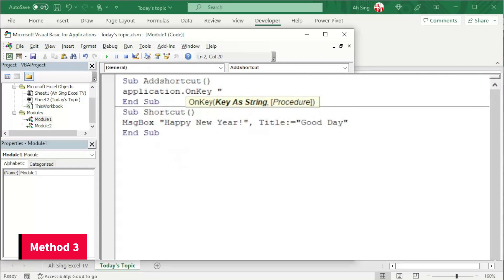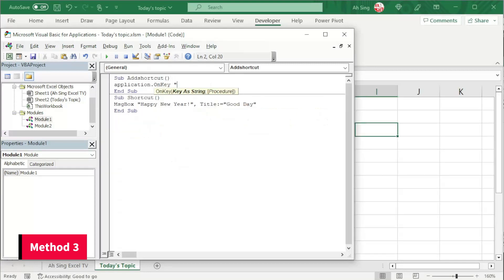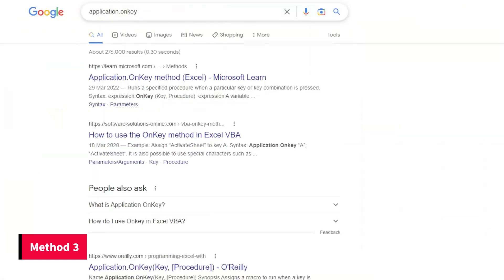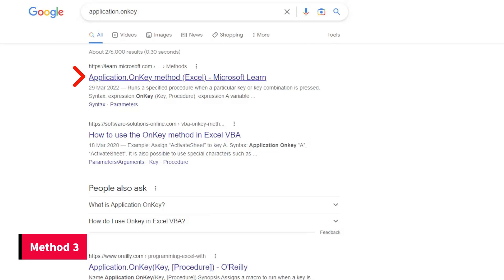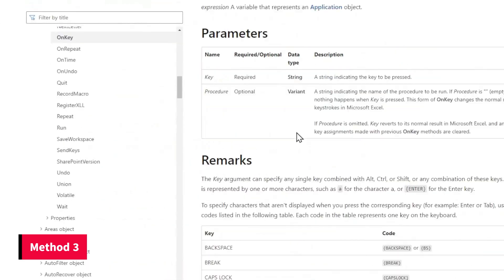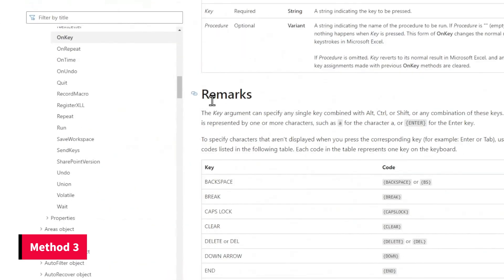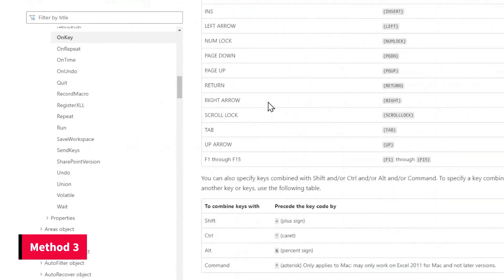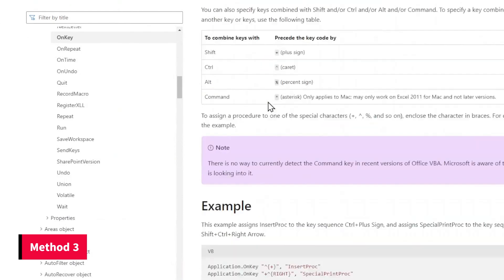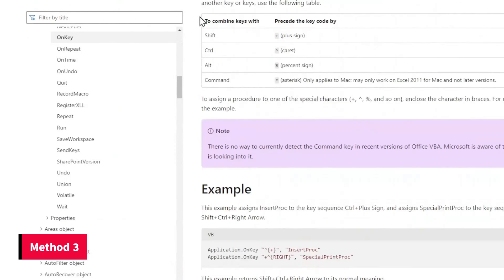If you have no idea what key can we use, let's ask Google. In the search engine, type application dot on key. And we should look for learn.microsoft.com. Click on the link. Scroll and look for remarks. Scroll again and we should look for to combine keys with. From here,